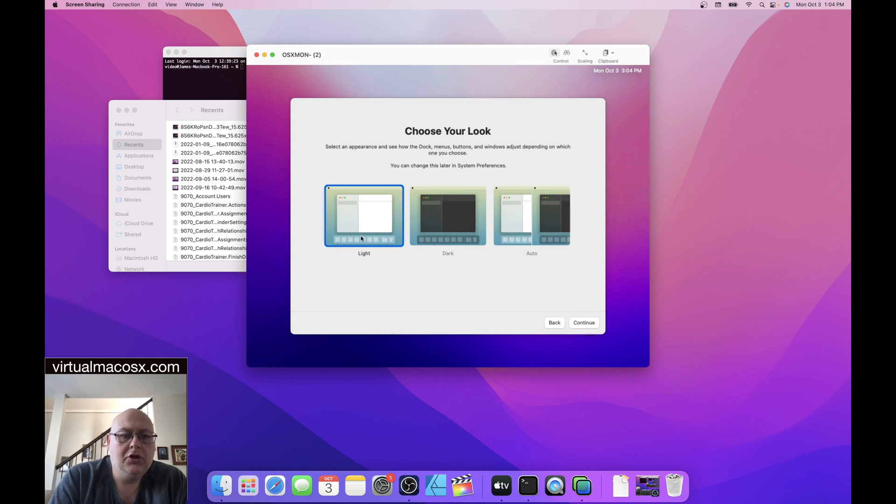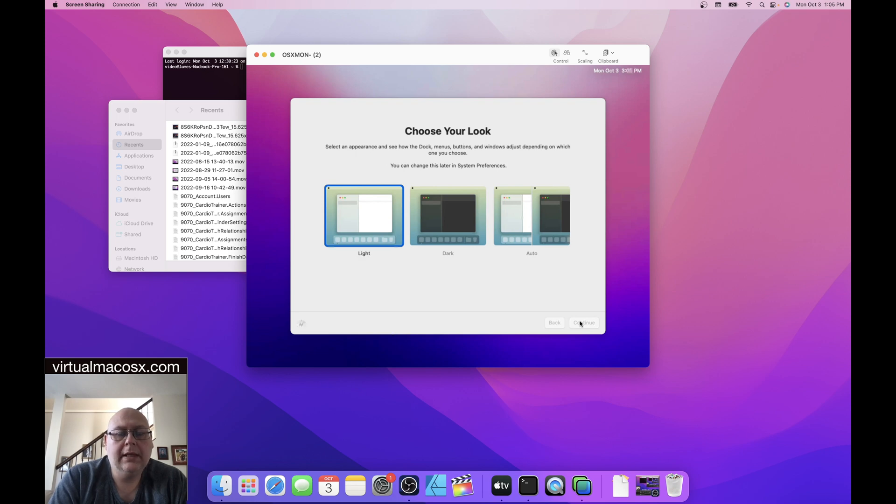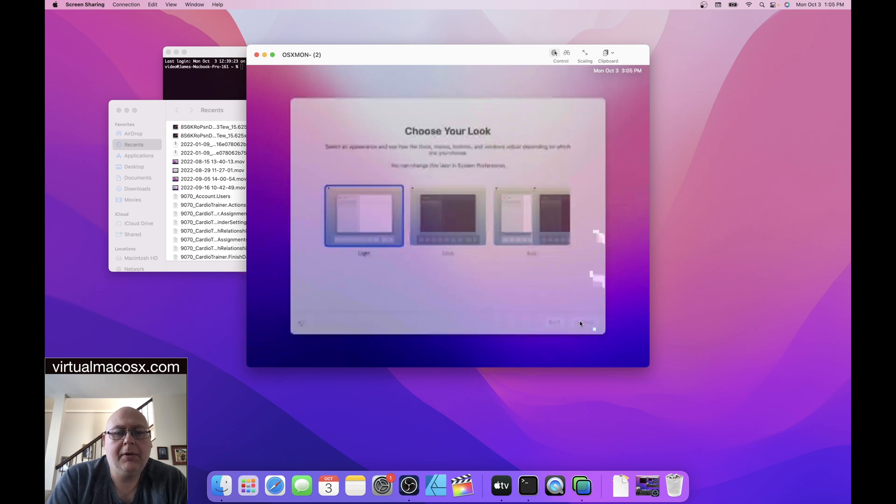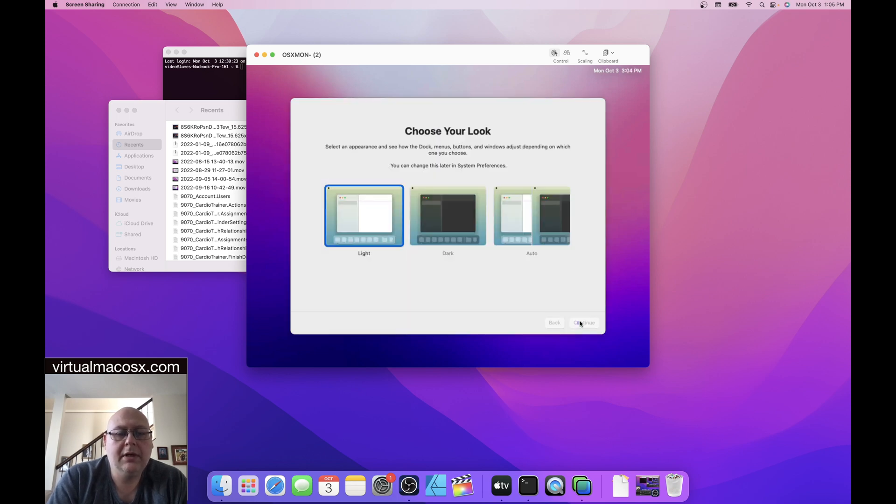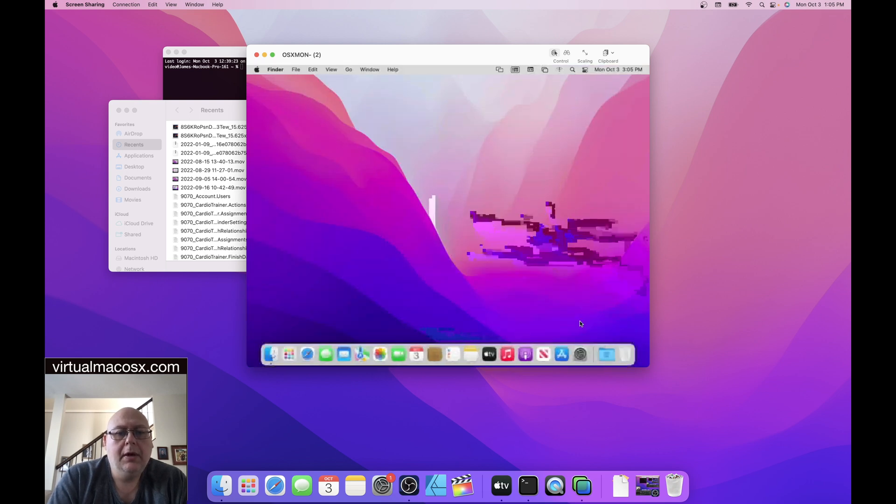You can choose the look of your environment, light, dark, or auto. We'll just use it light. And then this is the last little step here as it builds the desktop. And here we go, we're in the desktop.